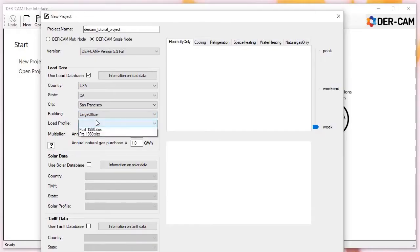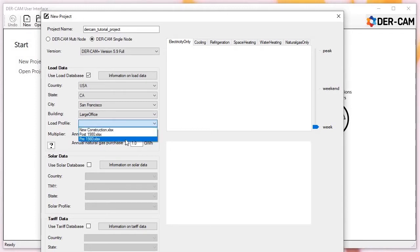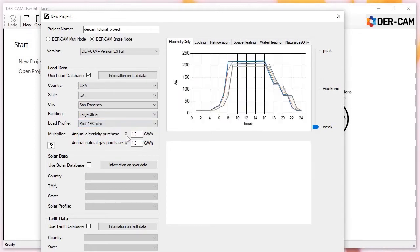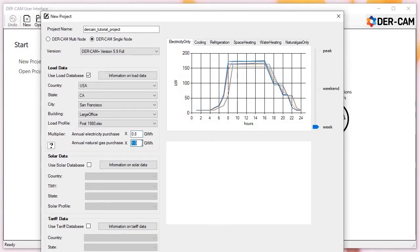The last options box allows you to pick the building vintage: new construction, or existing stock built before or after 1980. Building vintage affects building properties and system efficiencies and ultimately the shape of the different load profiles. Once building properties have been selected, users can scale the load profiles to match total annual consumption of electricity and natural gas. Resulting load profiles for each end use, month, and design day are plotted on the right.